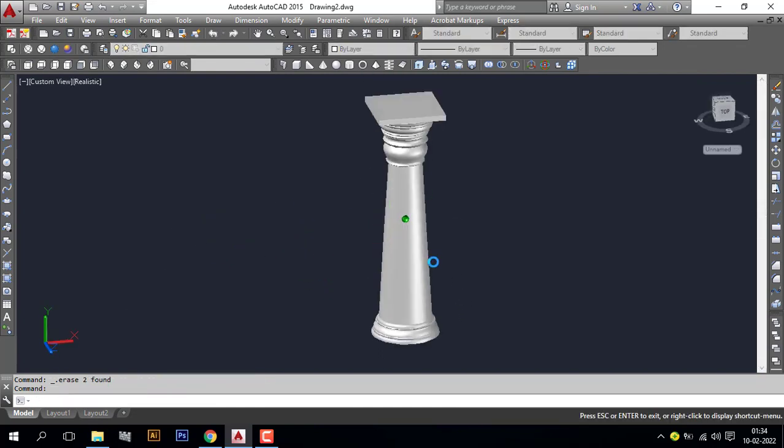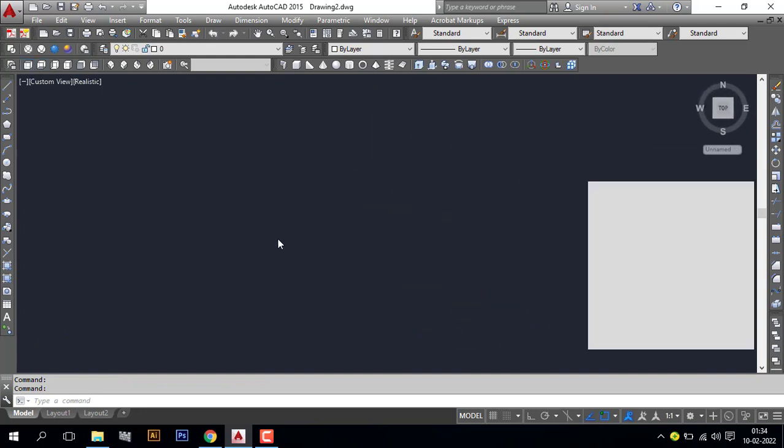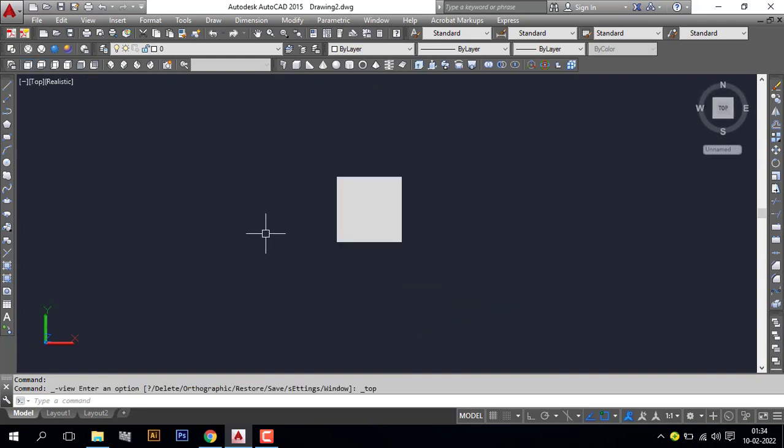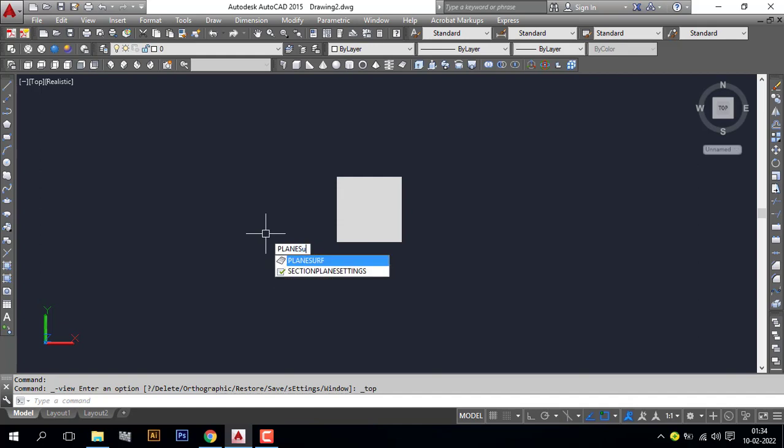Go to top view. Make a plane surface. Here, the plane surface command is P L N E S U R F, plane surface.